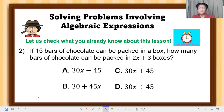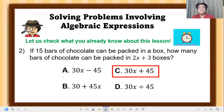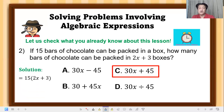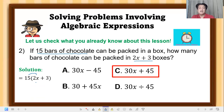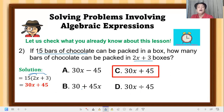Number 2: If 15 bars of chocolate can be packed in a box, how many bars of chocolate can be packed in (2x + 3) boxes? The correct answer is letter C: 30x + 45. Solution: Apply the distributive property — 15 times (2x + 3). So 15 × 2x = 30x, and 15 × 3 = 45. Therefore, 30x + 45 bars of chocolate can be packed.